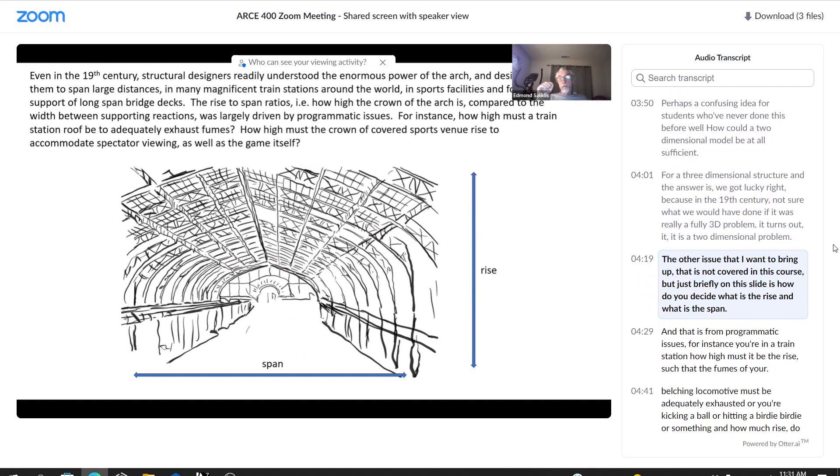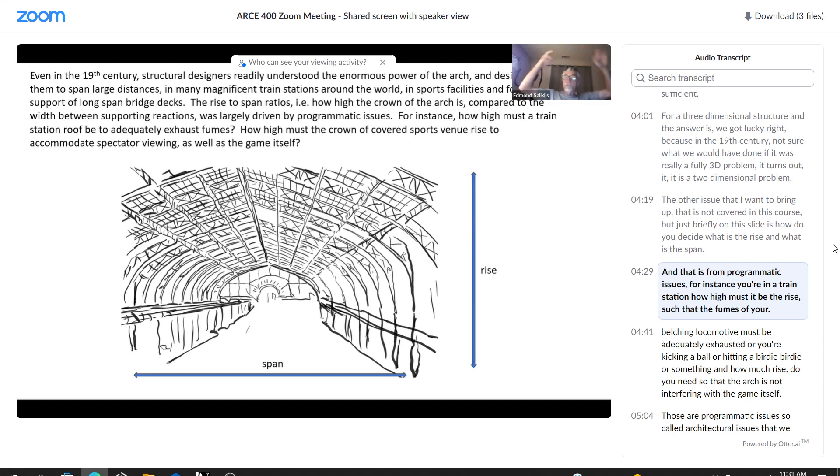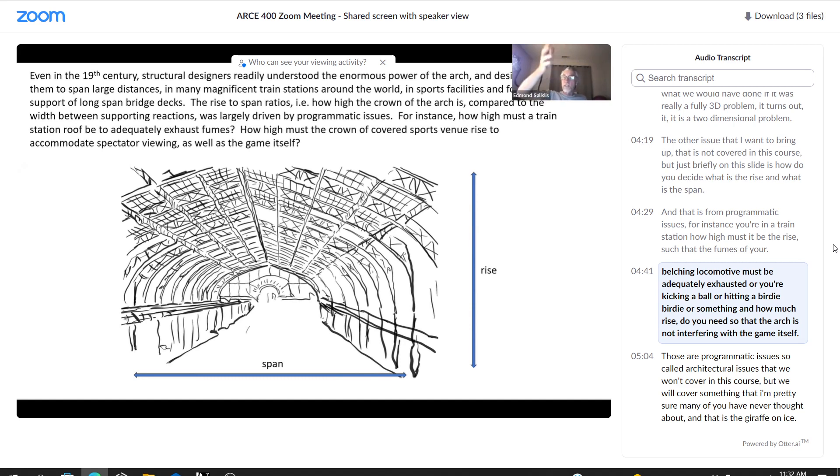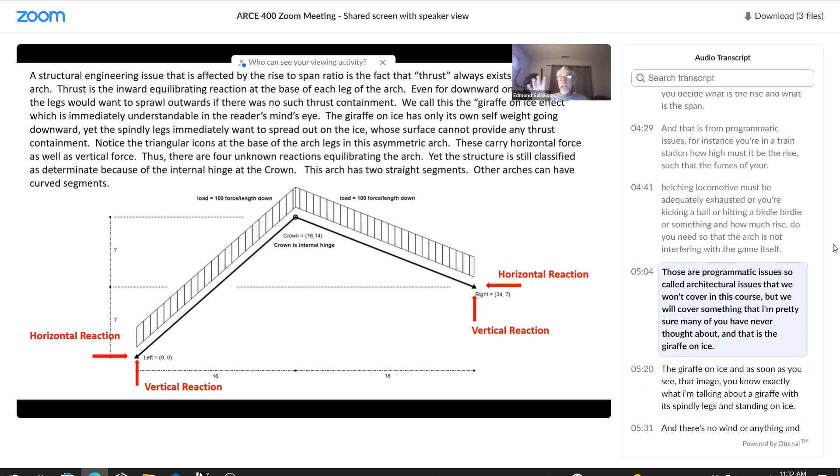The other issue that I want to bring up that is not covered in this course, but just briefly on this slide, is how do you decide what is the rise and what is the span? And that is from programmatic issues. For instance, you're in a train station, how high must it be, the rise, such that the fumes of your belching locomotive must be adequately exhausted? Or you're kicking a ball or hitting a birdie or something. And how much rise do you need so that the arch is not interfering with the game itself? Those are programmatic issues, so-called architectural issues that we won't cover in this course.